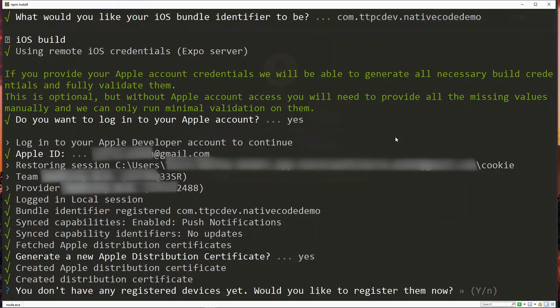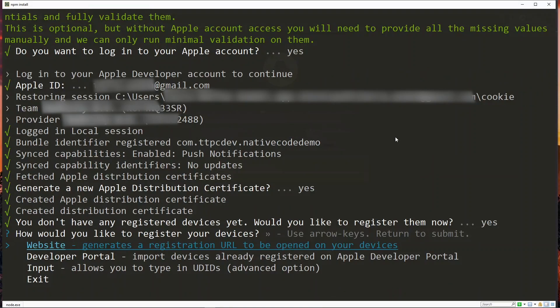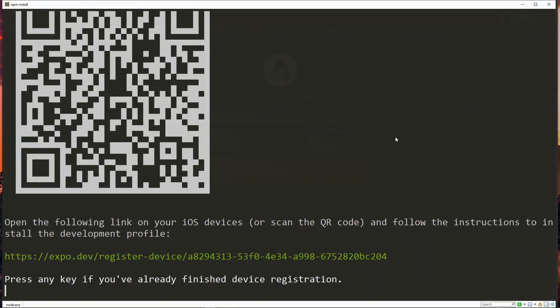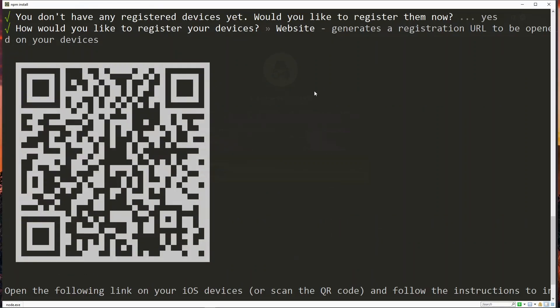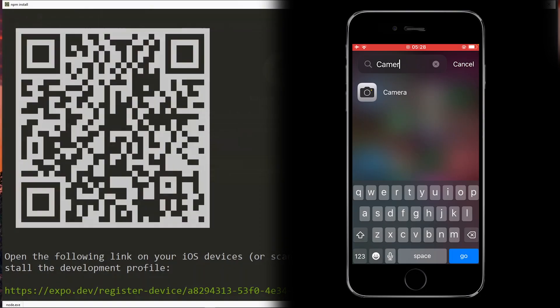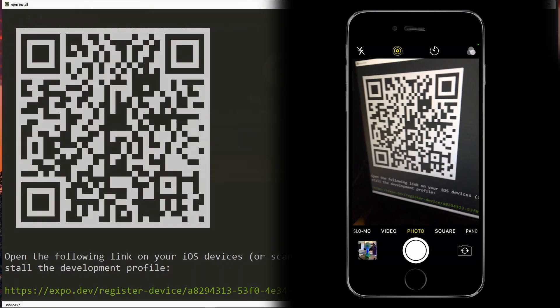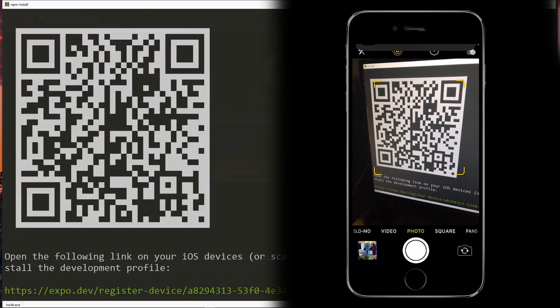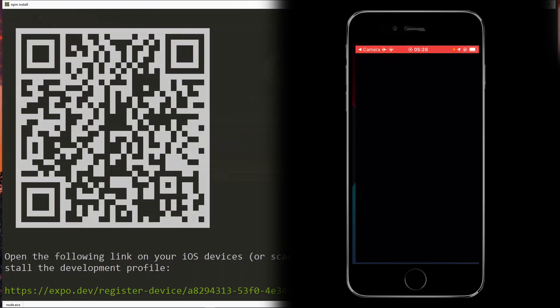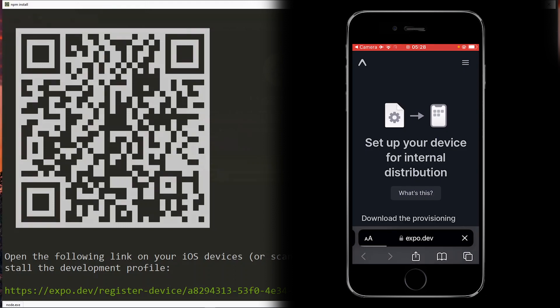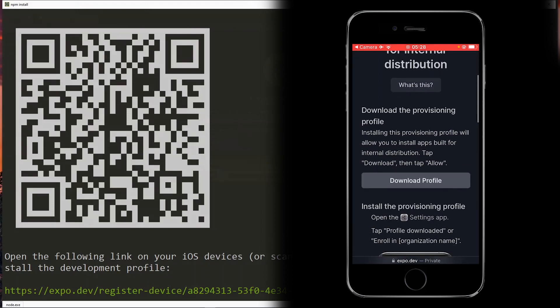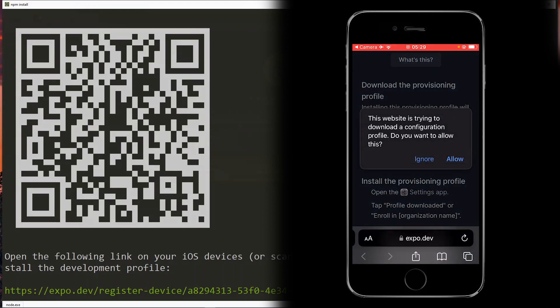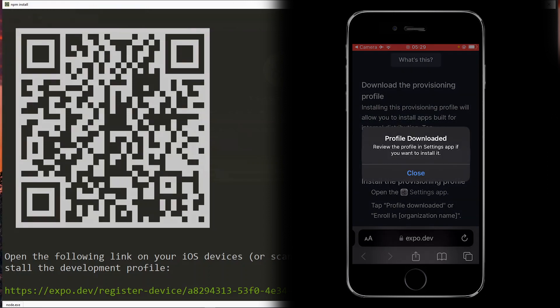Now at this point we need to register an iOS device for our project. This will be the device that the resulting build will be installed on and can be used to monitor the project while developing it. So we hit Y to do that. Now the easiest way to do this will be the website option. This will give us a QR code that we can scan on the device to register it. So on my iOS device I'll look for the camera app and then I'll point the camera at the QR code. This will open a page in the browser and I can go ahead to download the profile and I'll allow the download to continue.